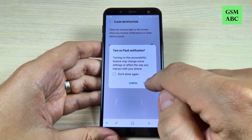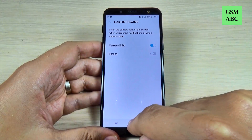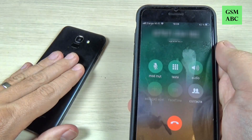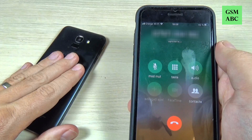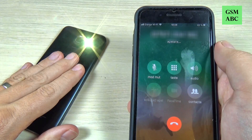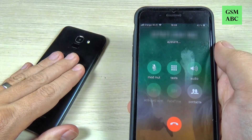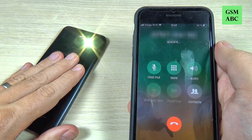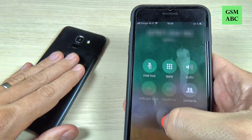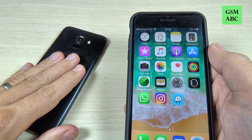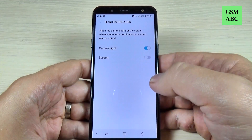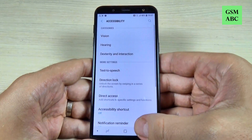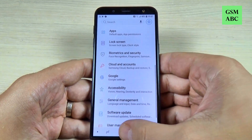Now just hit Turn On, and now let's go back and call on this phone. As you can see it's working very well, so it is very easy. I hope this tutorial is useful for you — see you in the next tutorial, have a nice day.